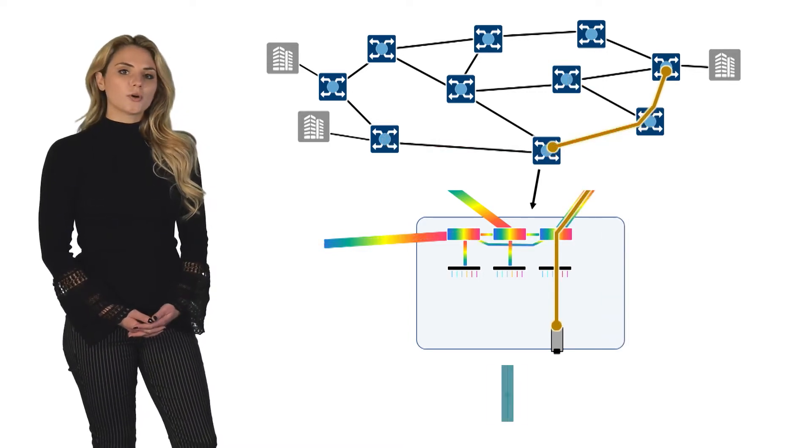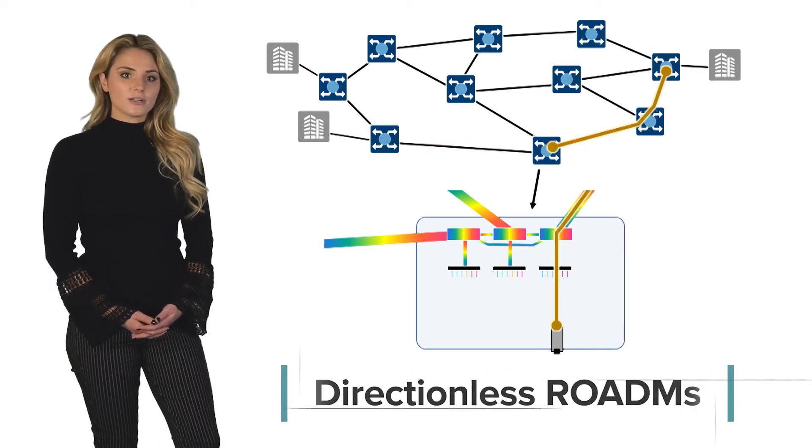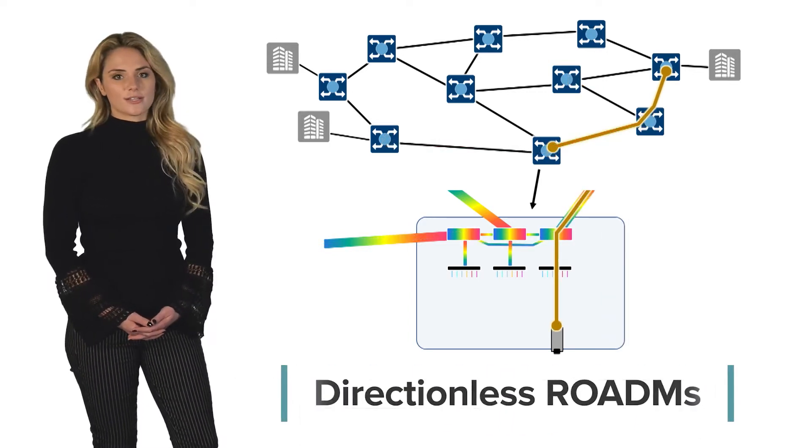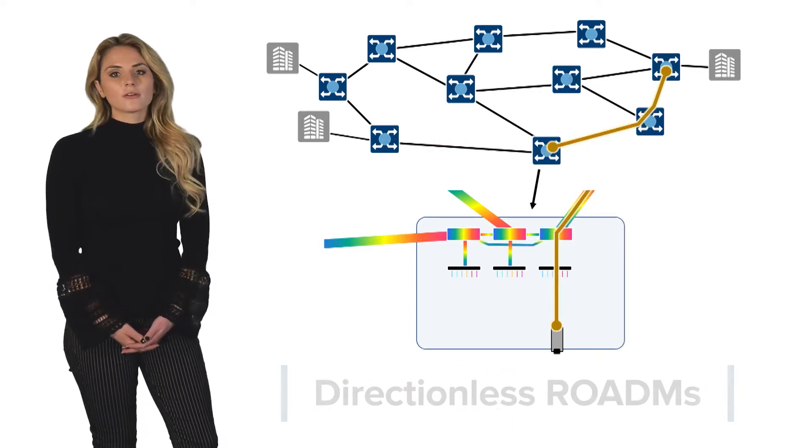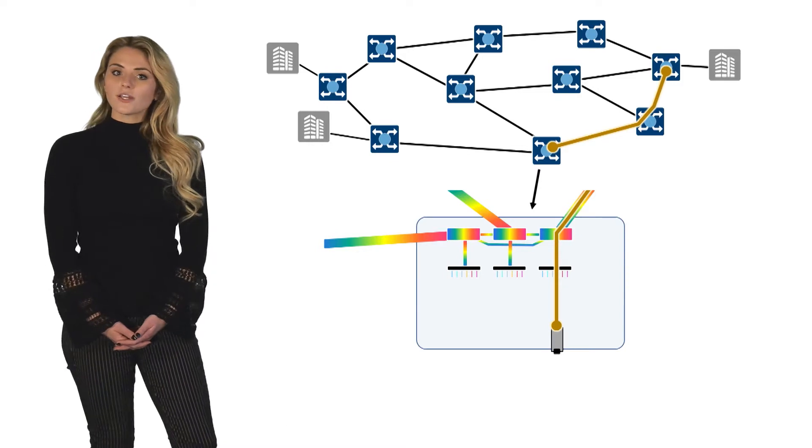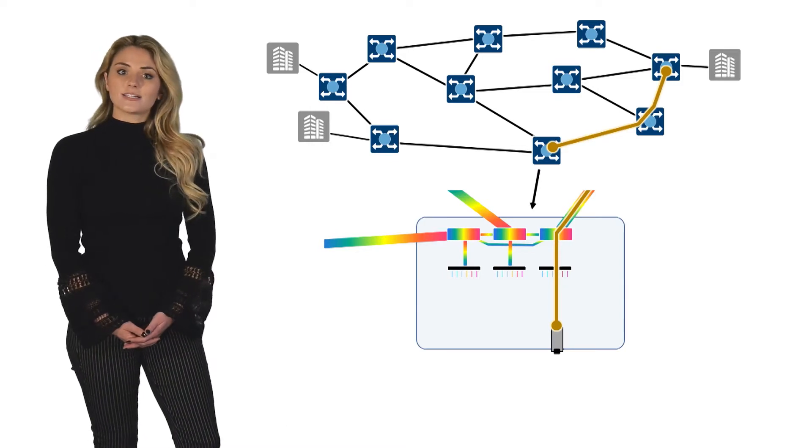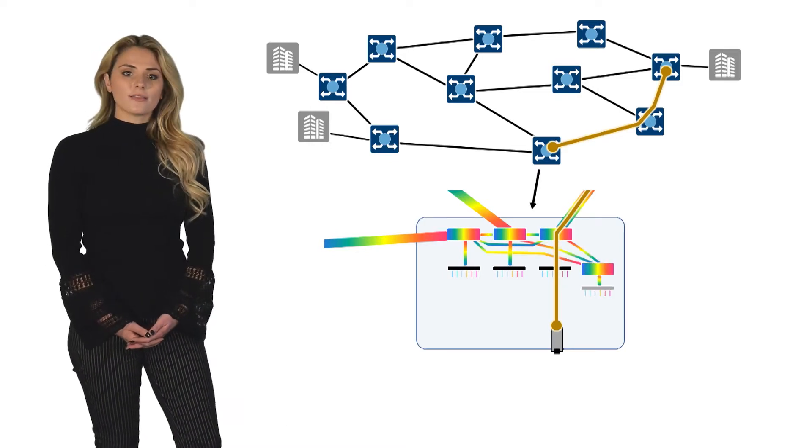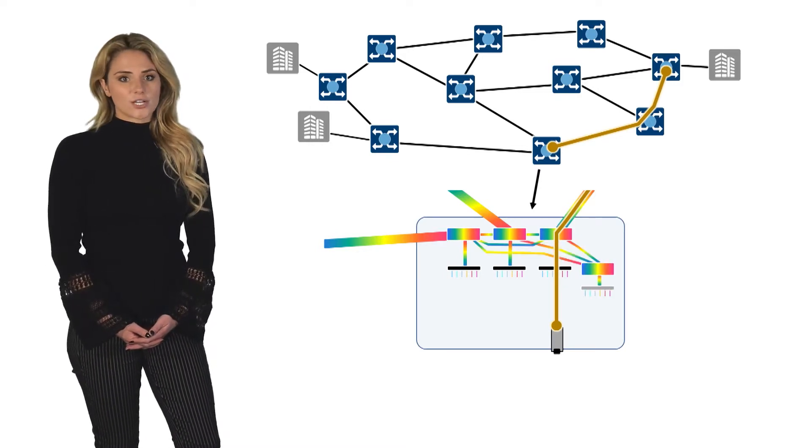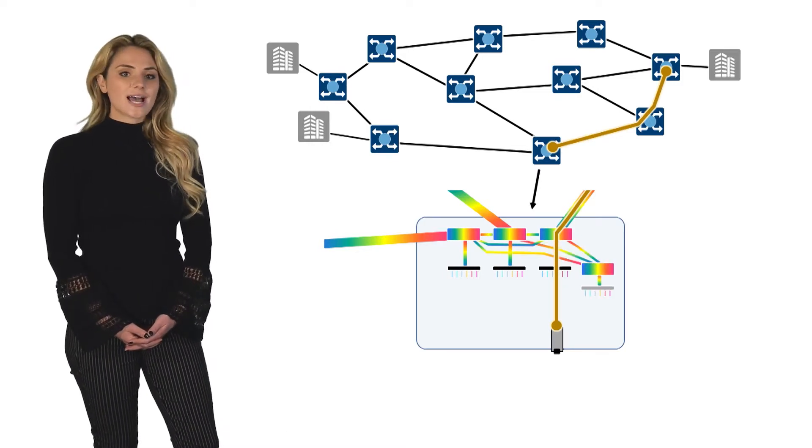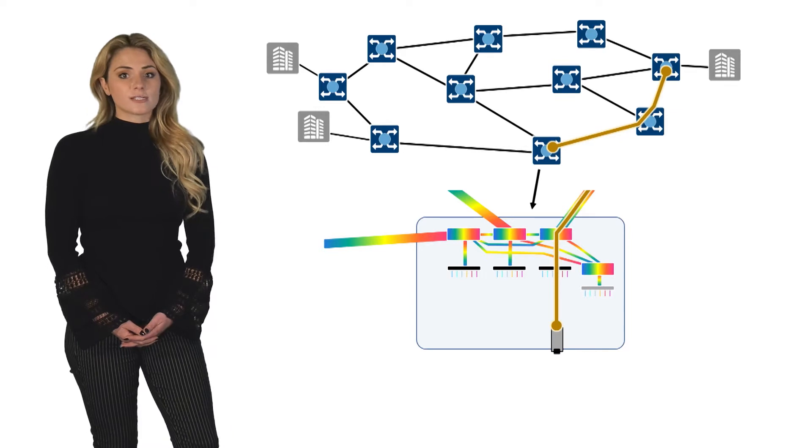A more flexible ROADM configuration is called directionless. Directionless configurations add an additional component in the add-drop direction that is tied to each of the system degrees.